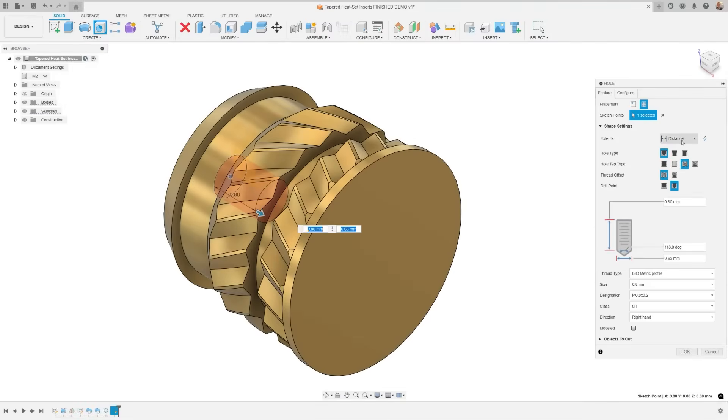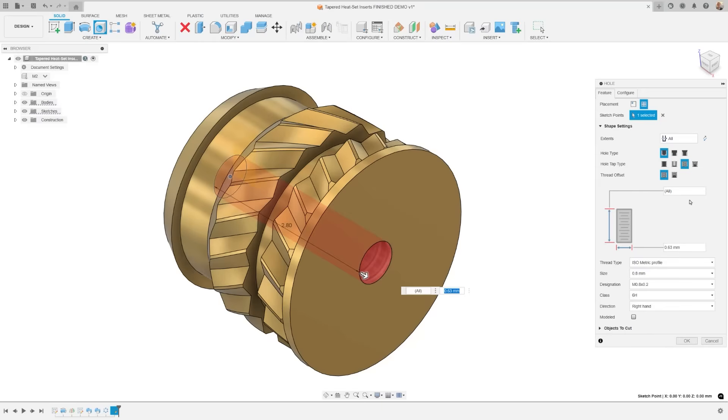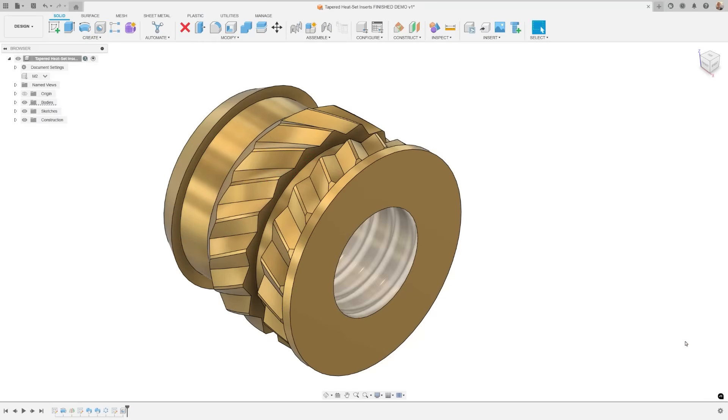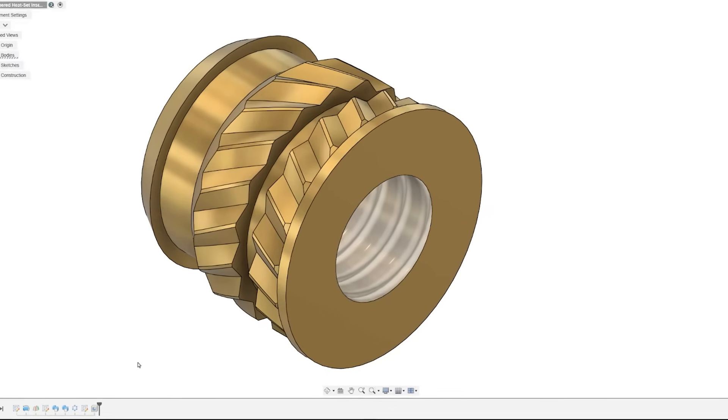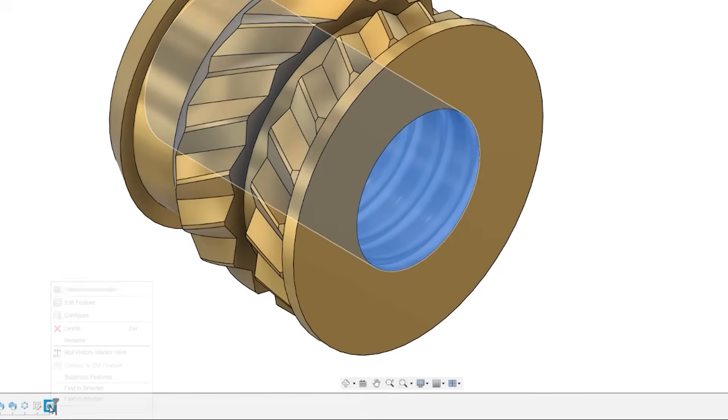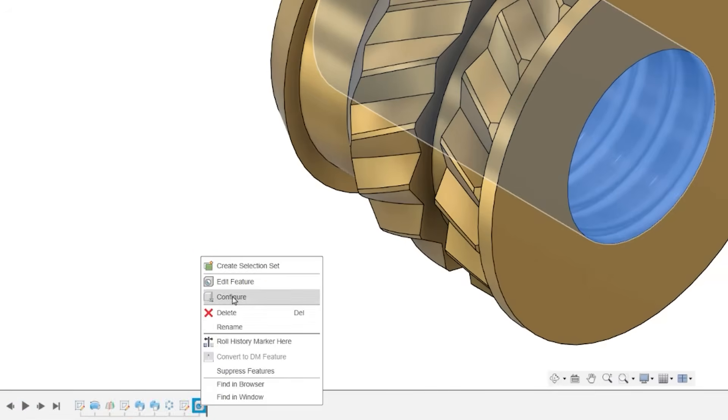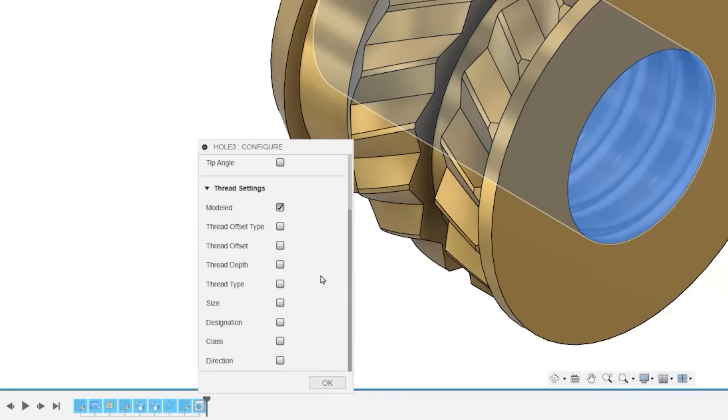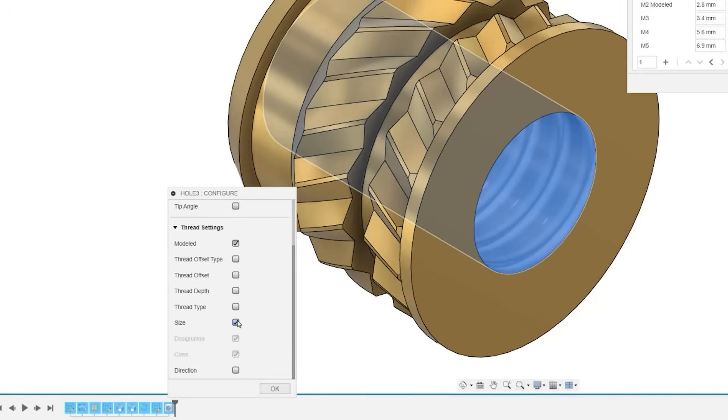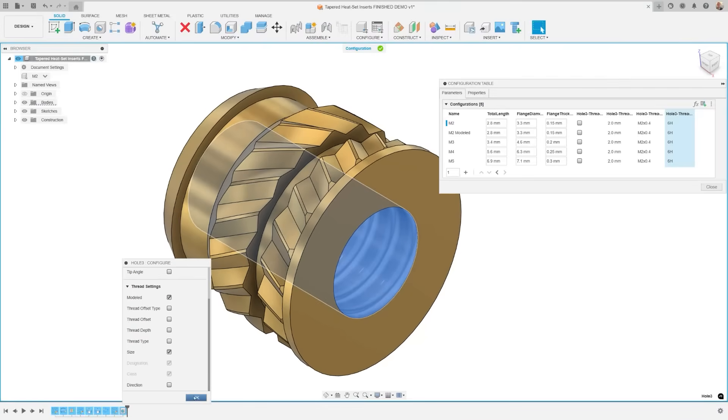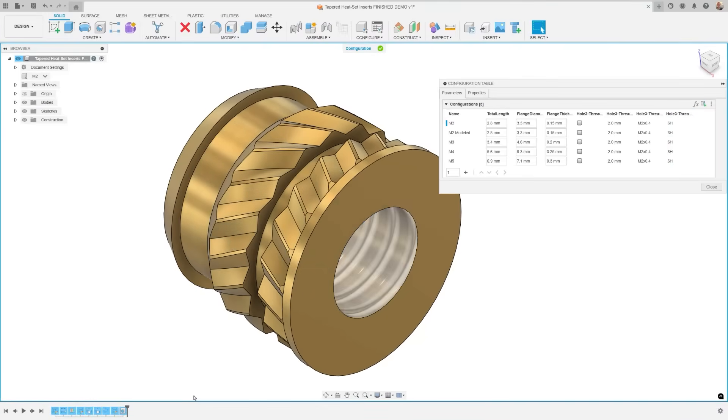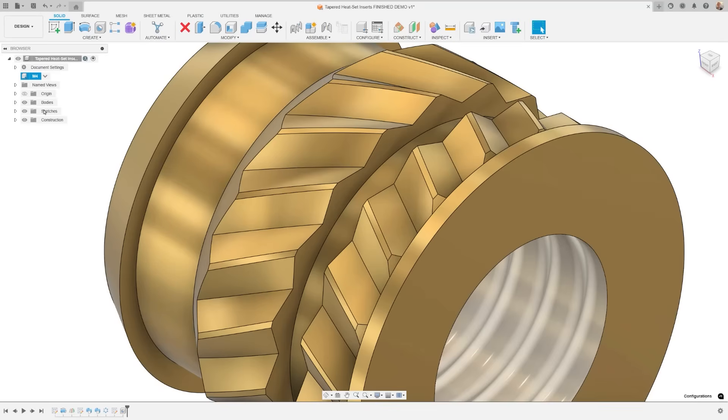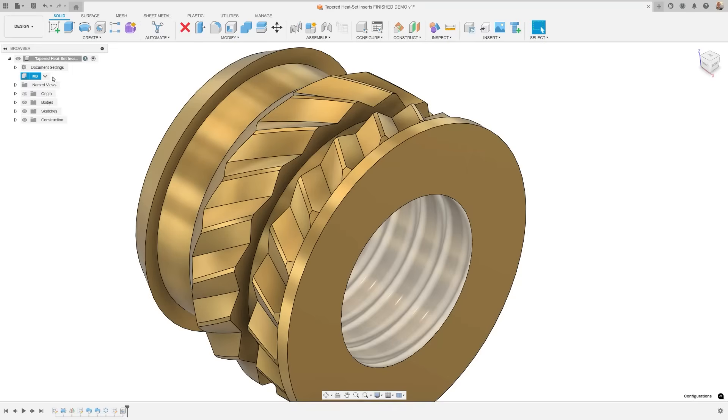With everyone and their neighbor using configuration nowadays, we wanted to make sure to include a couple of major improvements in this release. You can now configure whole features to automate changes in dimensions. This includes options for features such as model threads, offset type, type, size, designation, class, direction, standard, fit, and tip angle.